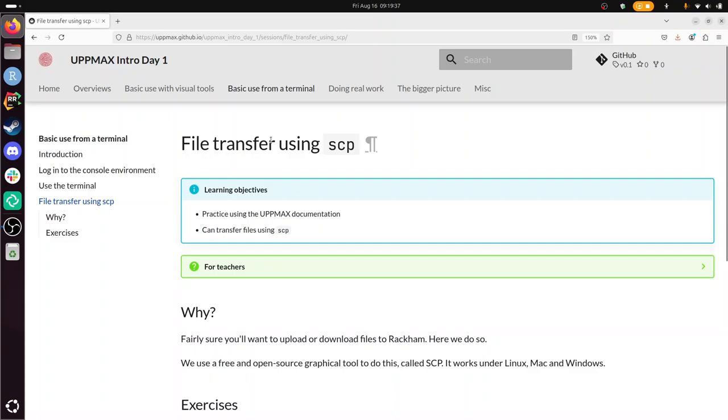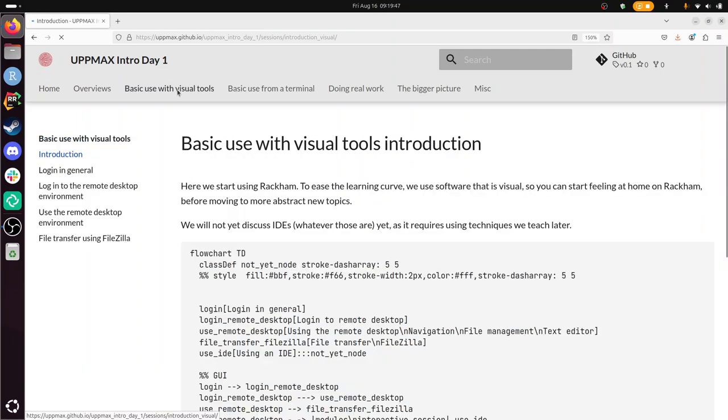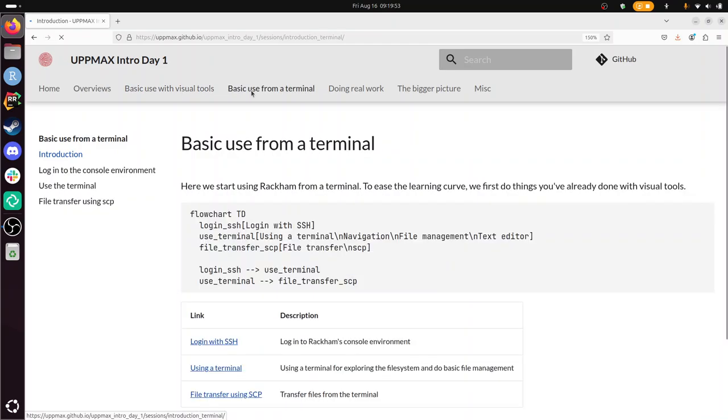This is part of the UpMax intro course, day one. That course has already had one section to use visual tools, login via remote desktop and use FileZilla to transfer files.